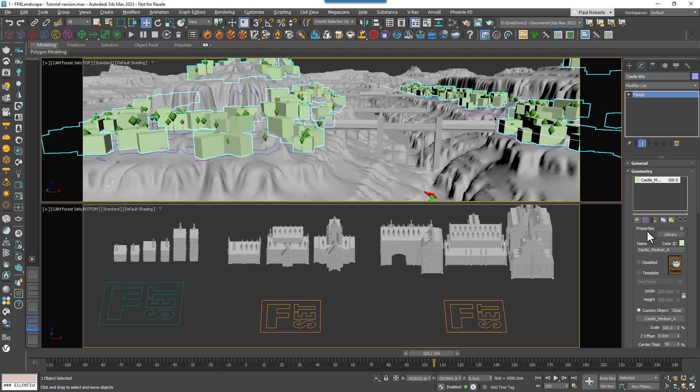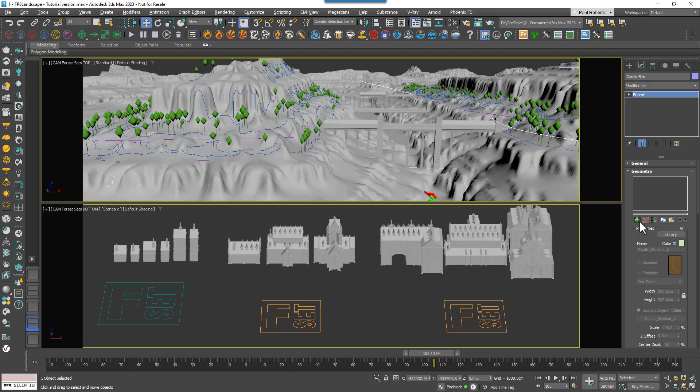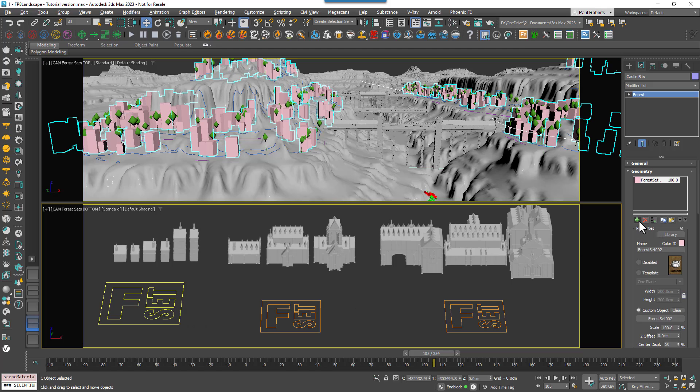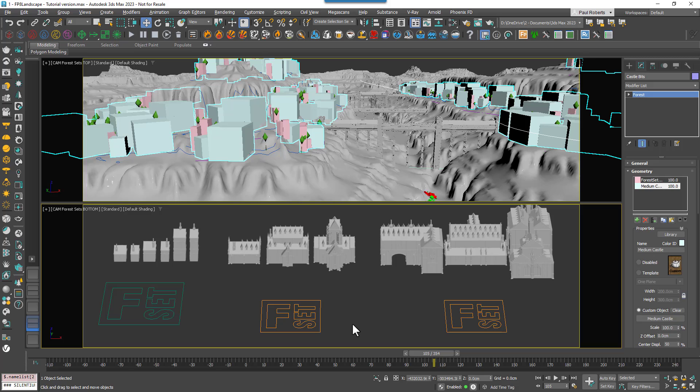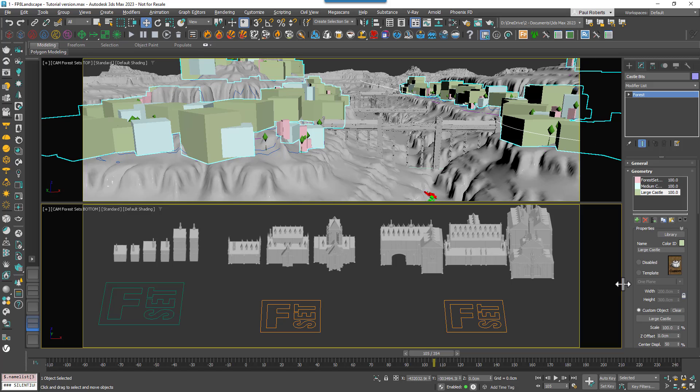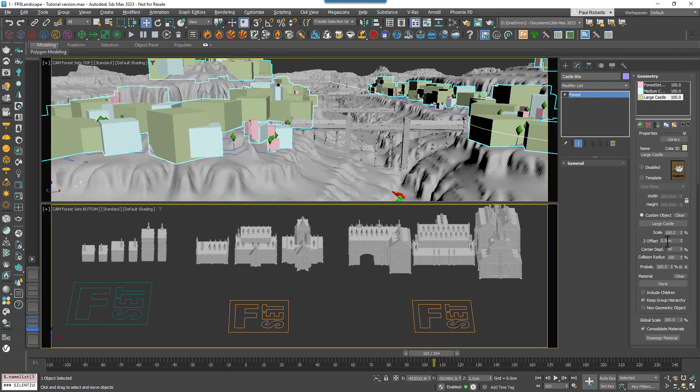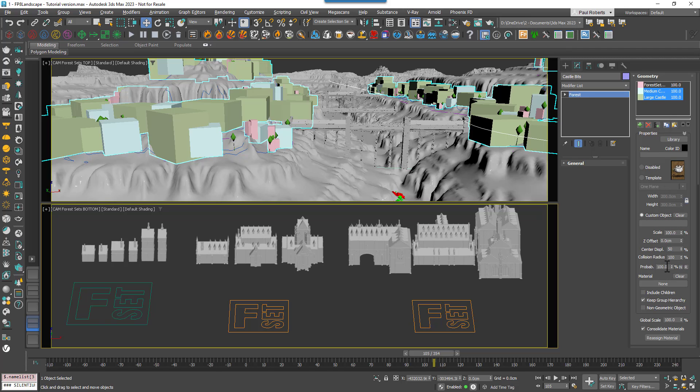You can use Forest Sets as scatter items in the regular way, adding them to the items list. All the items in a set will inherit the settings below, so for example I can lower the probability of all of the large and medium castles quite easily with just a couple of clicks.